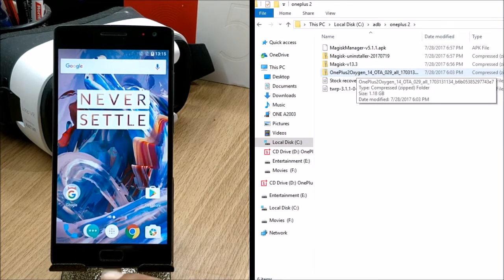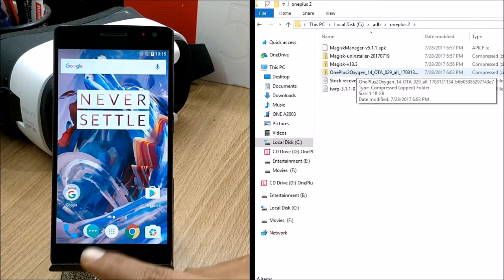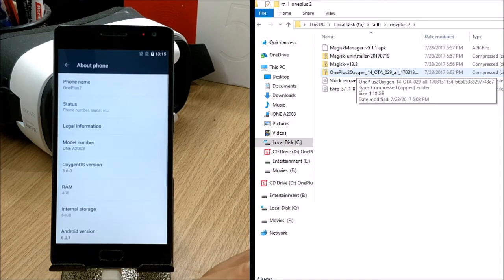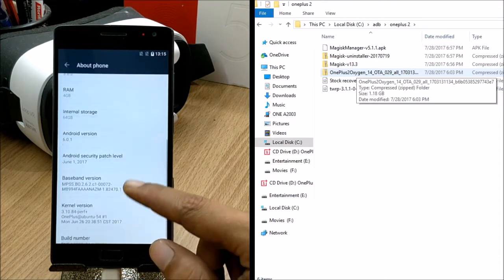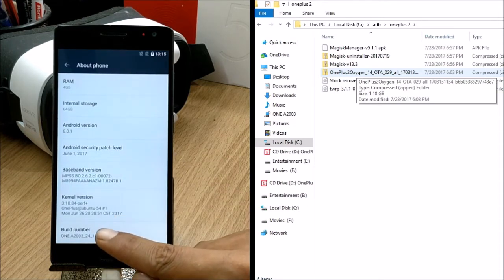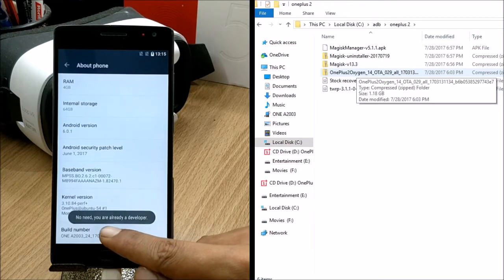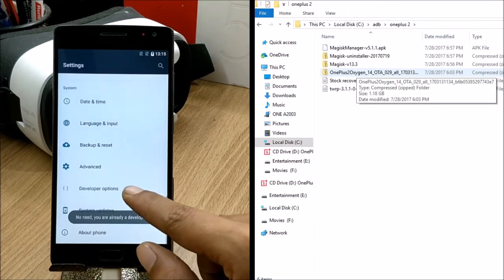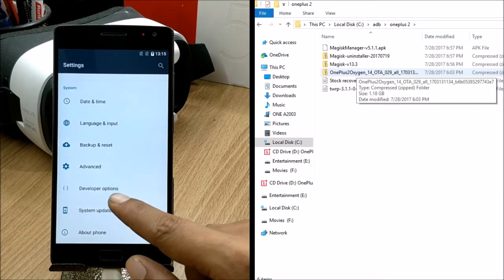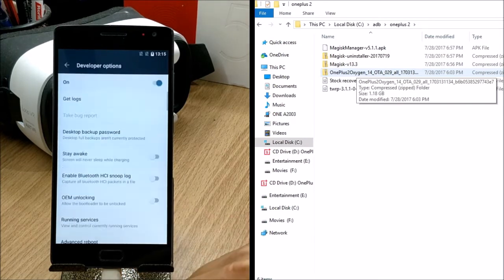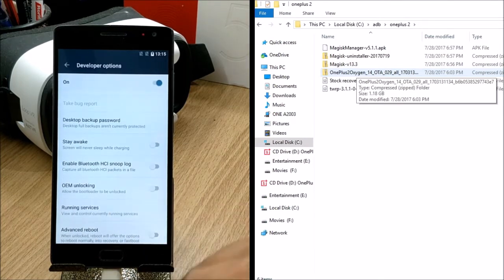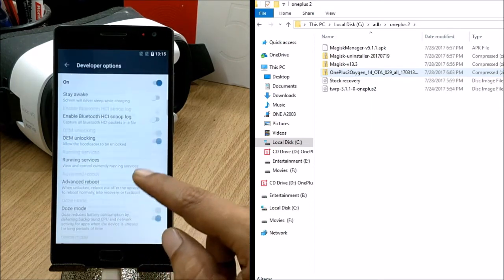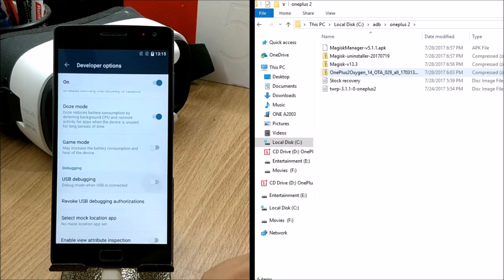First, you need to unlock the bootloader. Go to Settings, then About Phone, and tap Build Number seven times. I've already enabled this option. Once you tap seven times you'll get the Developer Options menu, where you need to enable OEM Unlocking, Advanced Reboot, and USB Debugging mode.